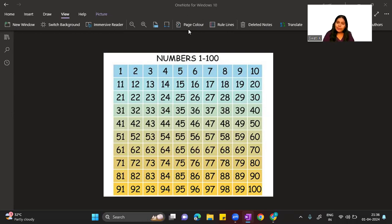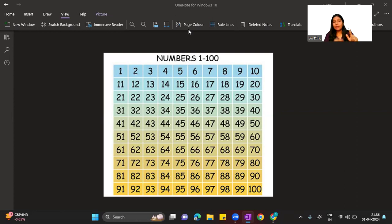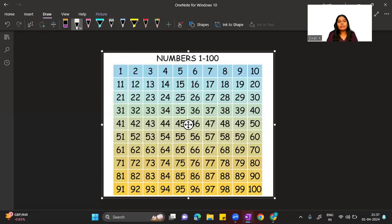To understand prime numbers and composite numbers, understanding factors is very important. I have already made a video on how to find factors easily, so if you have not watched that video, make sure you watch it first. The link is in the description box, because prime and composite numbers are completely based on factors.